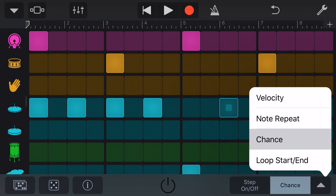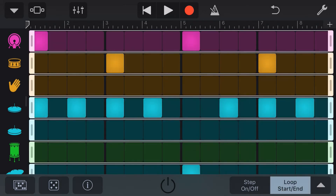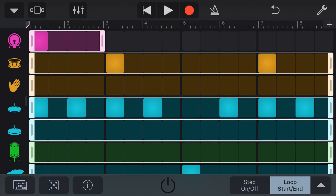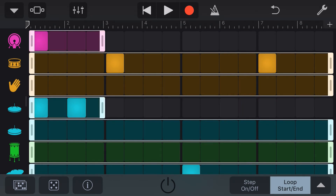Our final option here is the loop start or end. What we can do here is tap and drag our loops of individual kit pieces to create a looping effect. So now it will play all the way through for some of these, and the two that I've adjusted will just loop those two sequences over and over again. Let's play now.